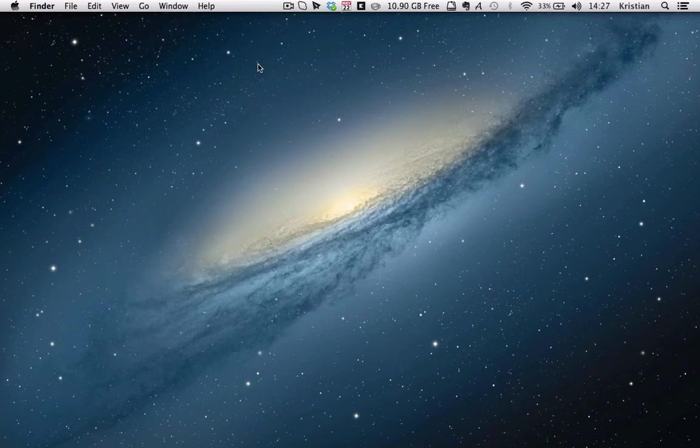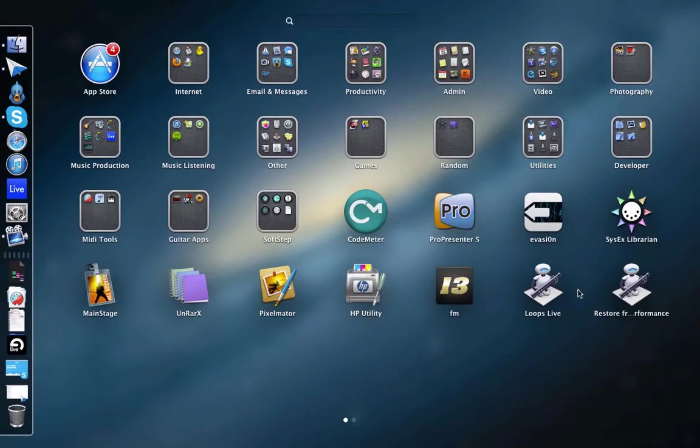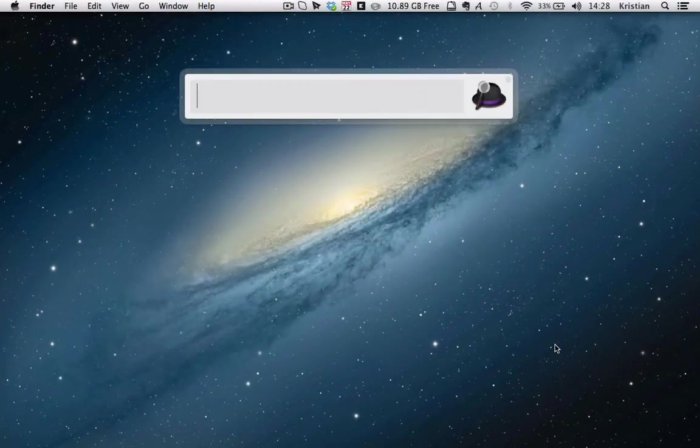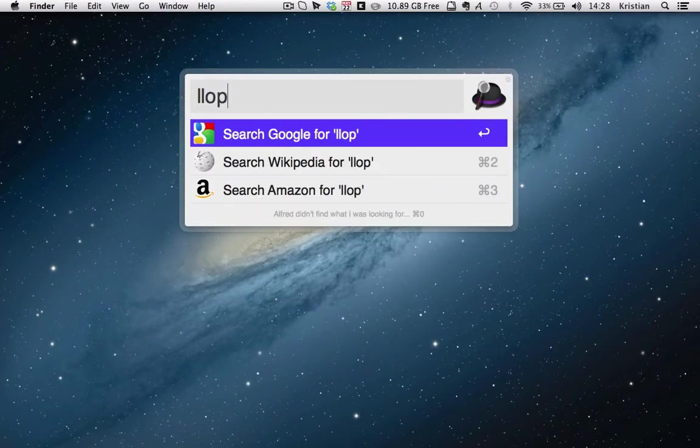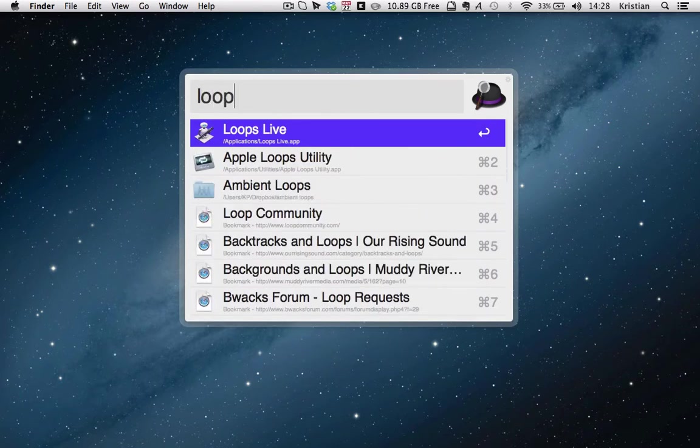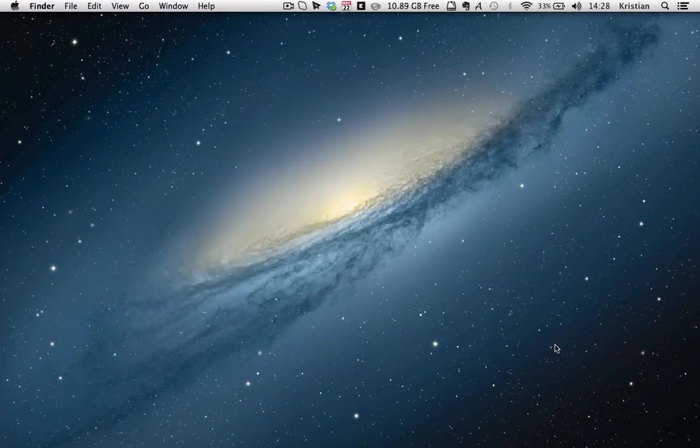Let me show you how it works. These lists have been saved into two applications. We've got Loops Live and Restore Loop. I use a program called Alfred, so I can literally double tap my command key, type in Loops, and there's Loops Live. Hit Enter.